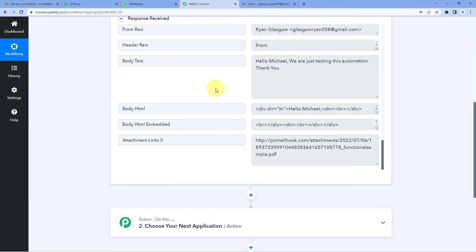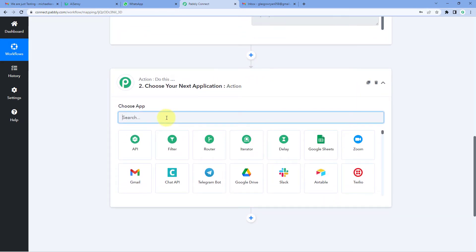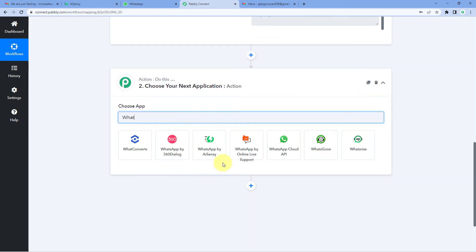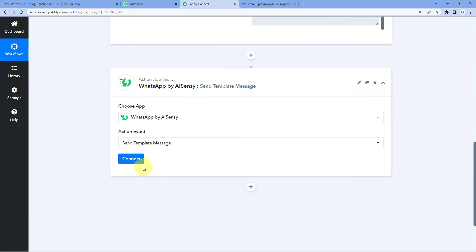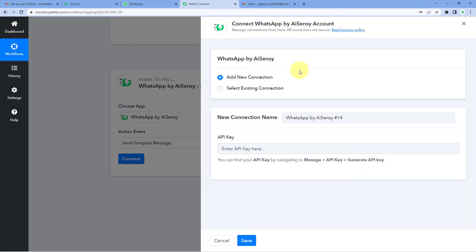Step 1 of the automation is now successfully completed. We have received the details of new emails arriving in our Gmail account inside Pabbly Connect, including the file attachment links. Now we want to send these details to WhatsApp using AI Sensei. We scroll down to the Action window, search for WhatsApp by AI Sensei in Choose App, select Send Template Message as the action event, click Connect, and select Add New Connection.